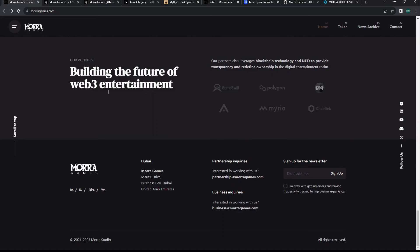Building the future of web3 entertainment. Look at partnerships. On a face level, I love these partnerships. If you've been watching the channel, we've talked about a lot of these projects. GameSwift, I love GameSwift, I love Altura, Myria, Polygon, Chain Link. These are solid partnerships, especially in the gaming world.